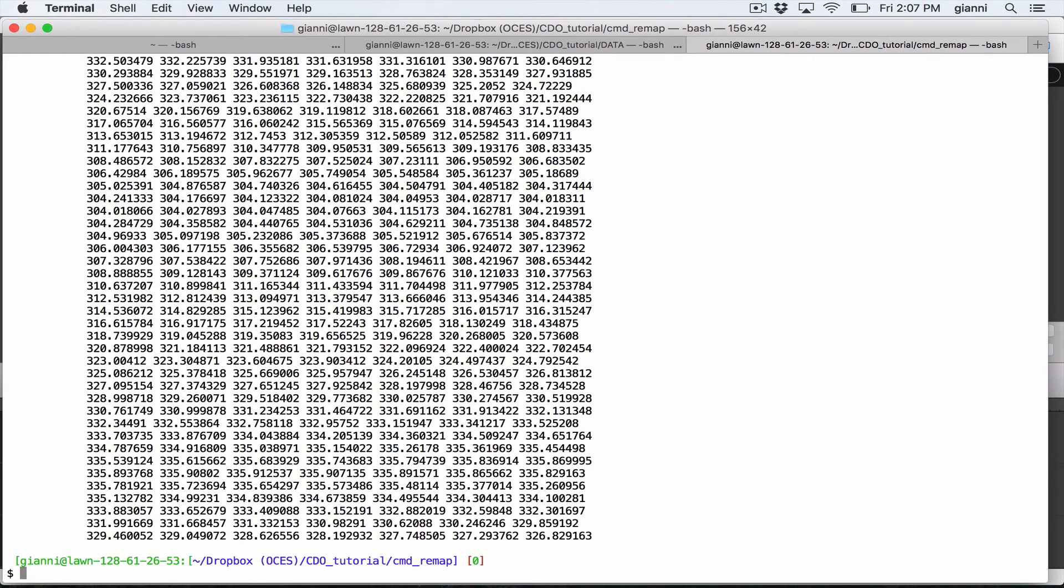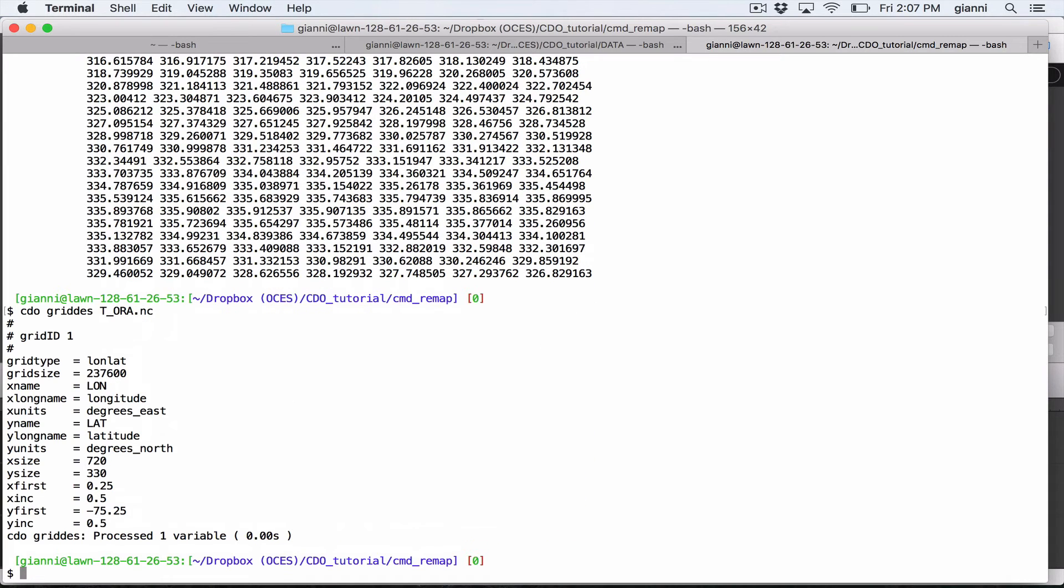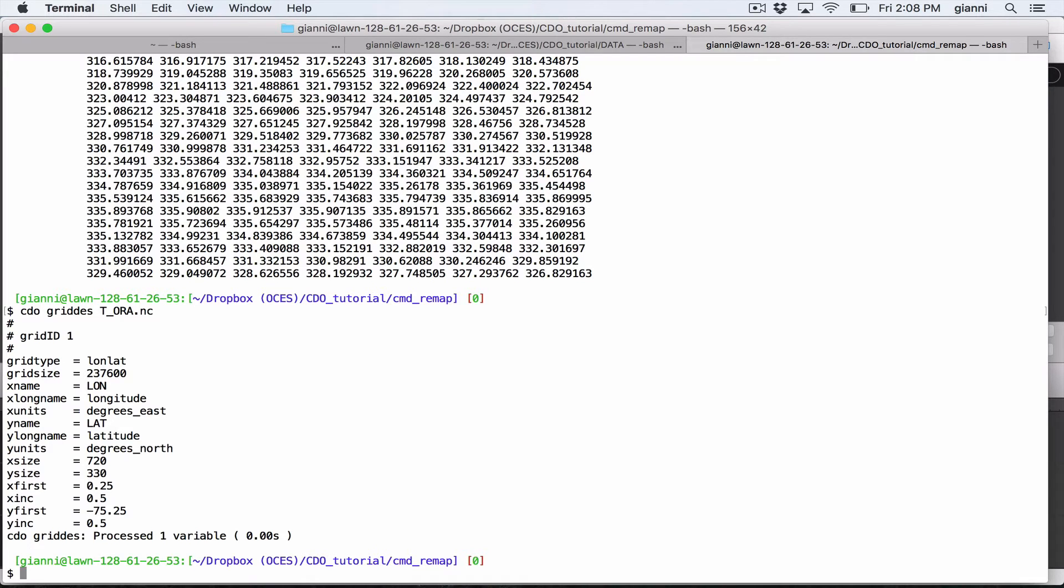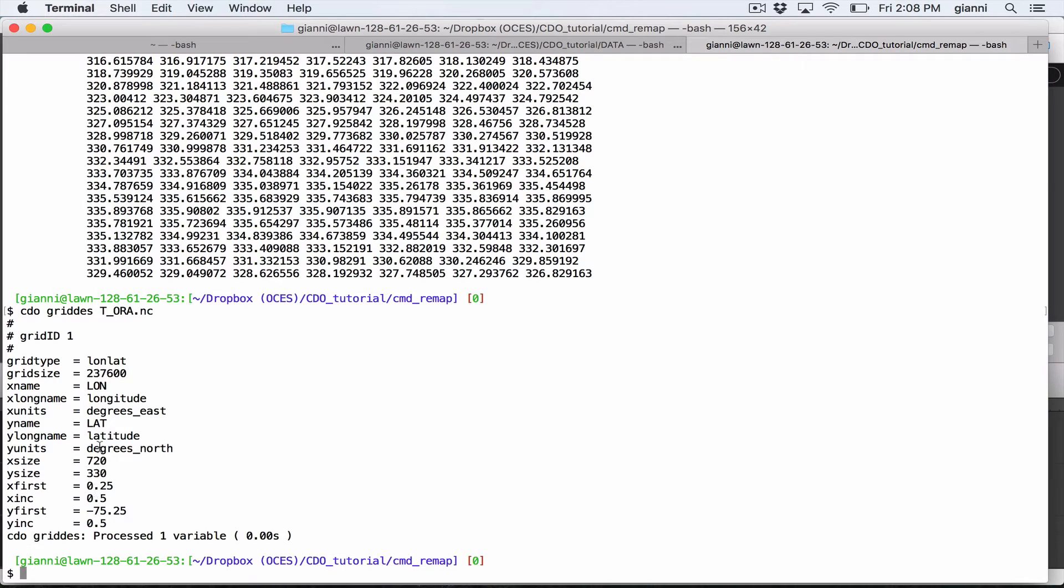Now, if we do the same for the Aura grid here, we can see that the description is much shorter. Why? Because as it is a regular grid, we don't need to store all the coordinates of each point. But it's enough to know the resolution and the number of grid points and the reference point. And basically that's all.